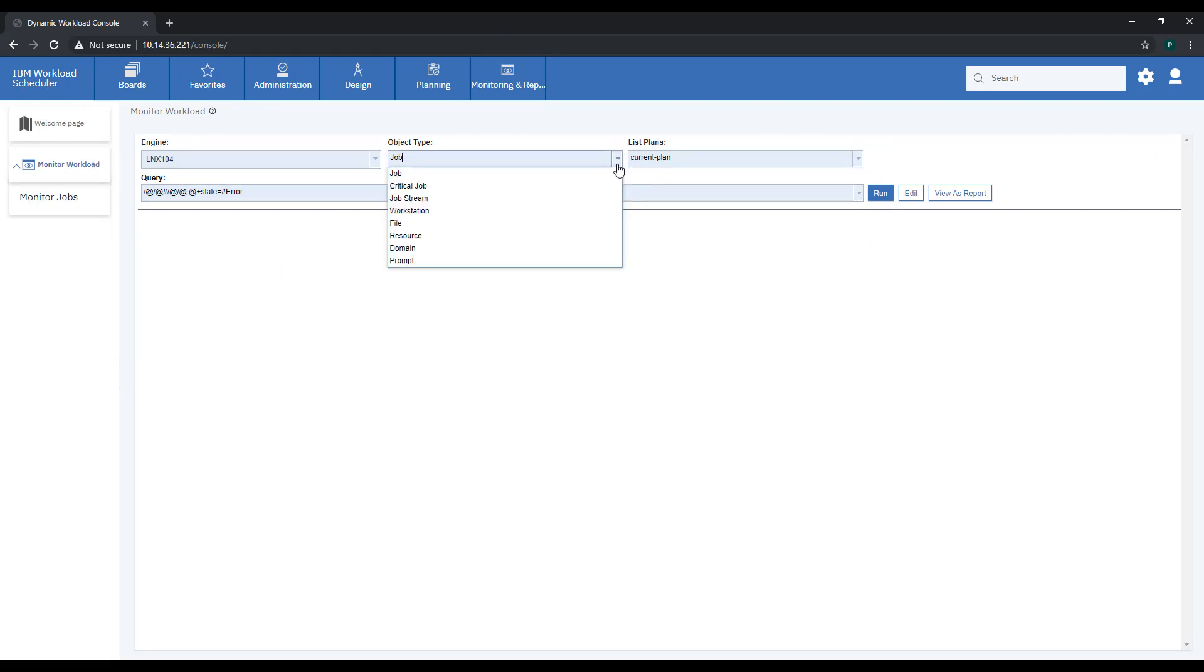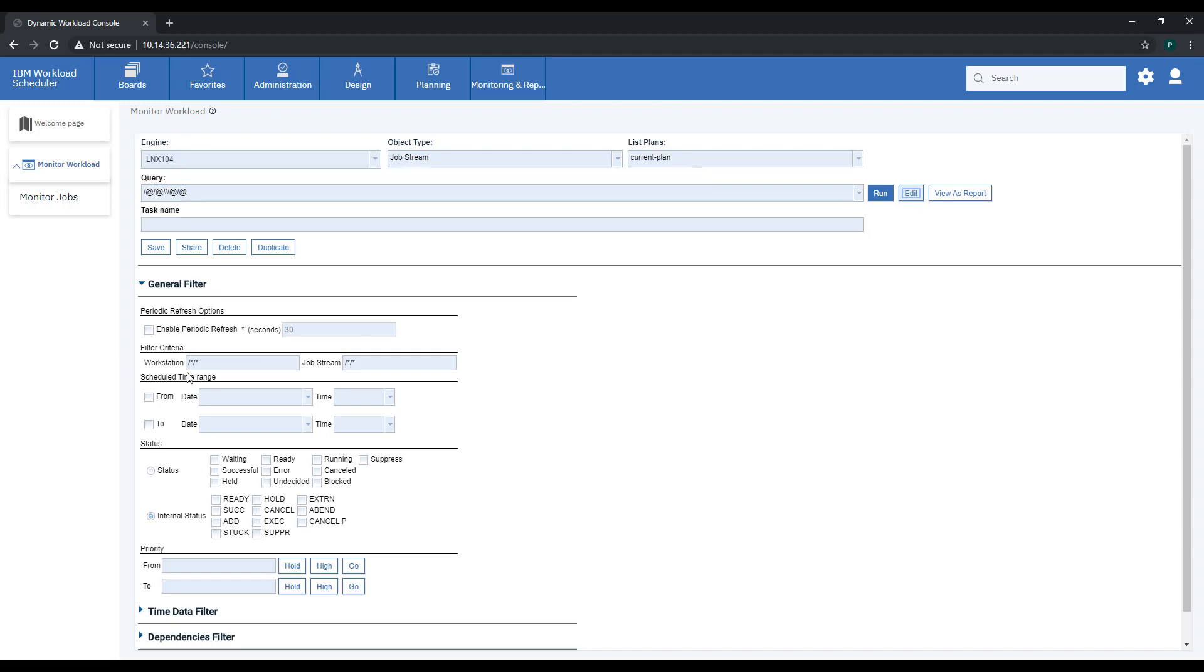You can make all the queries you need and monitor all objects, answer prompts, check dependencies, and much more.